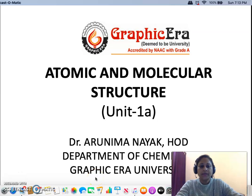Hello everybody. In today's lecture, we will be dealing with applying the postulates of molecular orbital theory to the heteronuclear diatomic molecules.